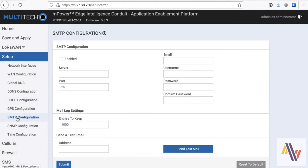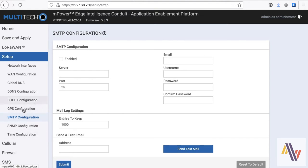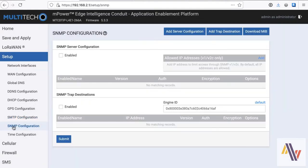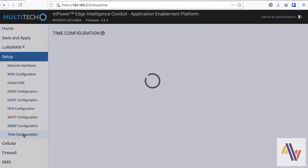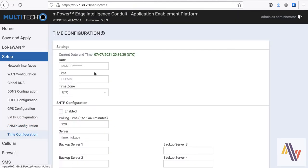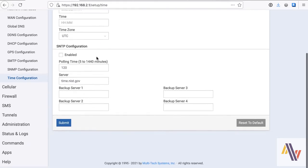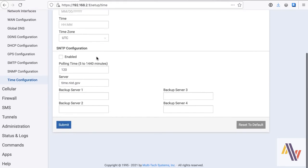The unit supports SMTP for sending email status messages, and also SNMP for monitoring over the network. The real-time clock can be set here, and it's normally updated via an NTP, which is set here.